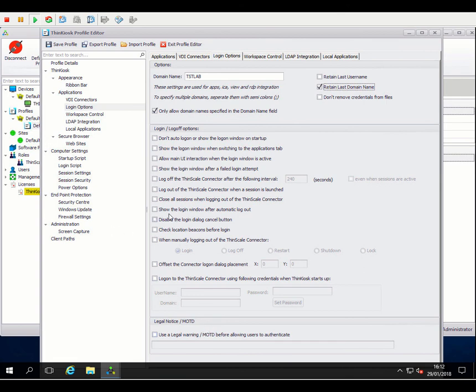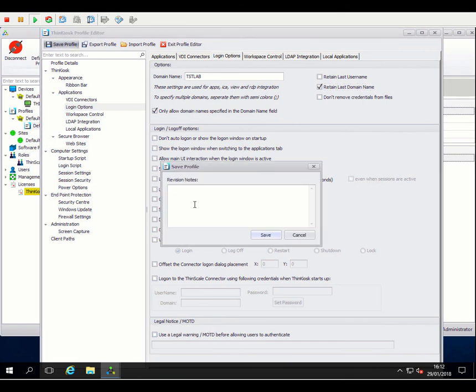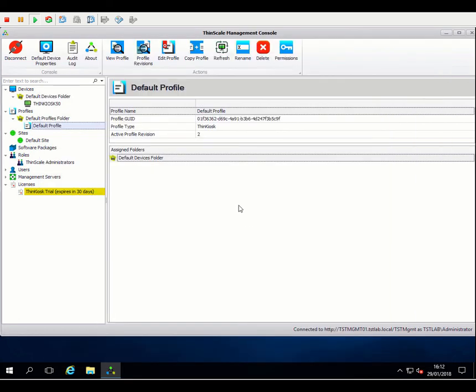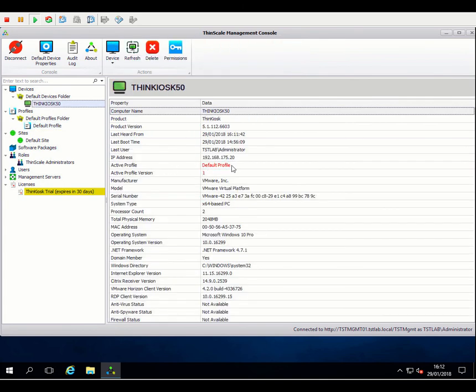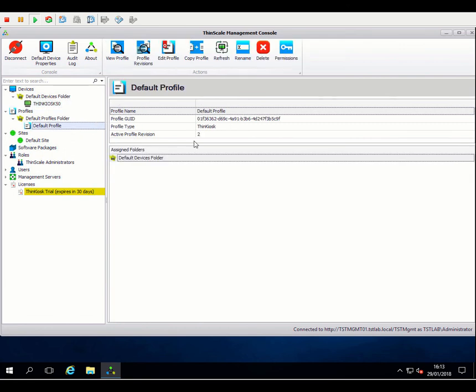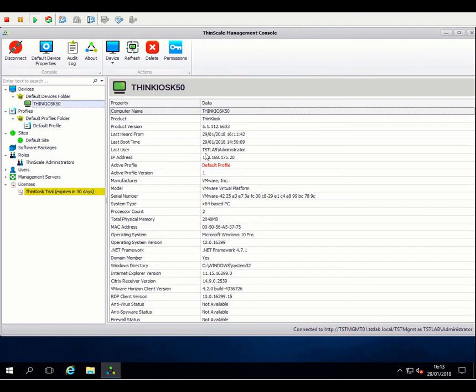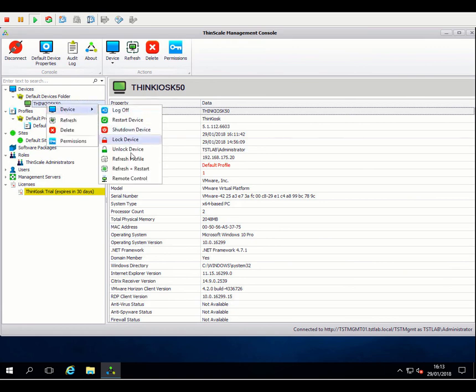Okay, that should about do it. I shall save that profile and give it some notes and save. So the next thing we need to do, you'll see straight away the active profile and version have gone red. That means that this device currently isn't running the active profile. We can see that it's actually version 2 because I've just saved it. So we can either wait for this device to check in and update, depending on the auto-update, or what I'm going to do is just do a right-click and a refresh and restart for that device to pick up the profile.